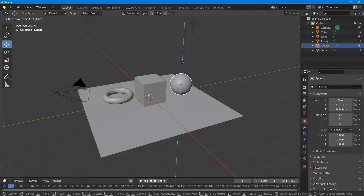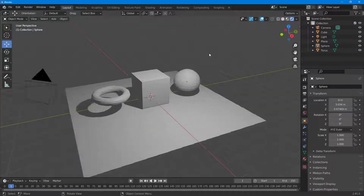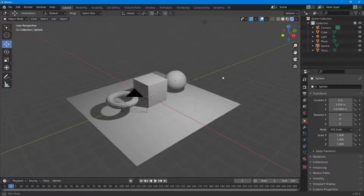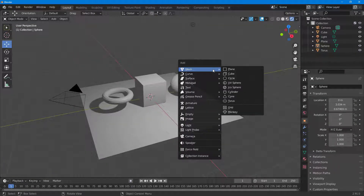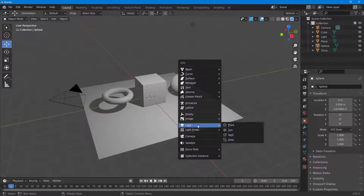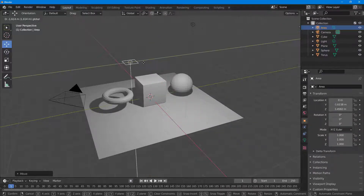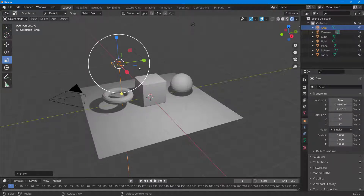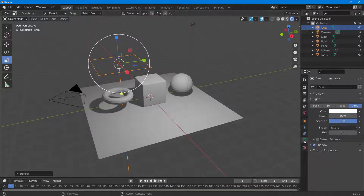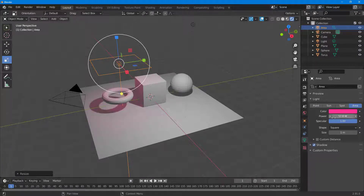Let me go to rendered mode — I'll switch to EEVEE mode. Then I'll press Shift+A and bring in another light — an area light. I'll drag it to the top and scale it out. I can go into the light settings and increase the power and work around with the placement on the side.